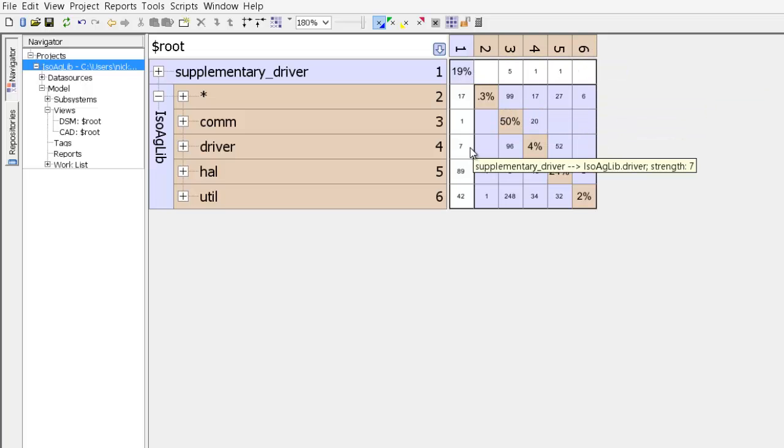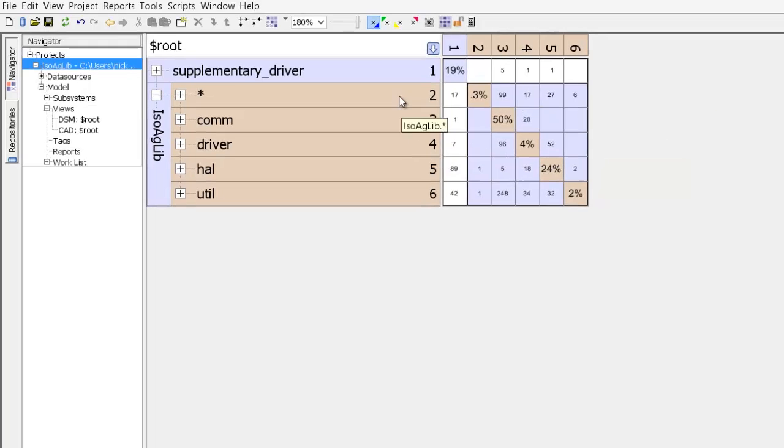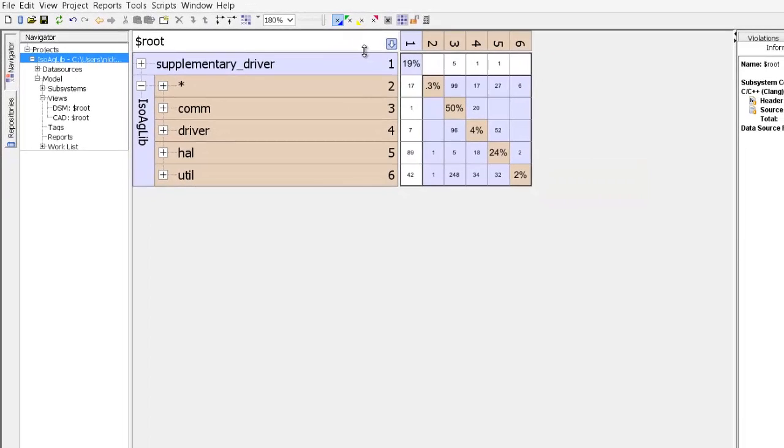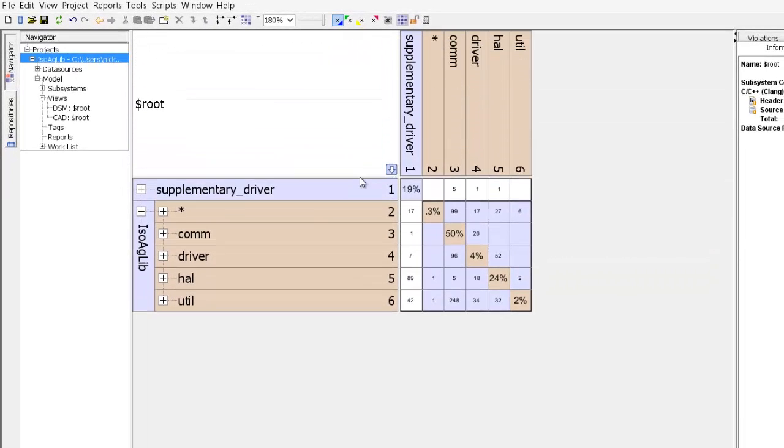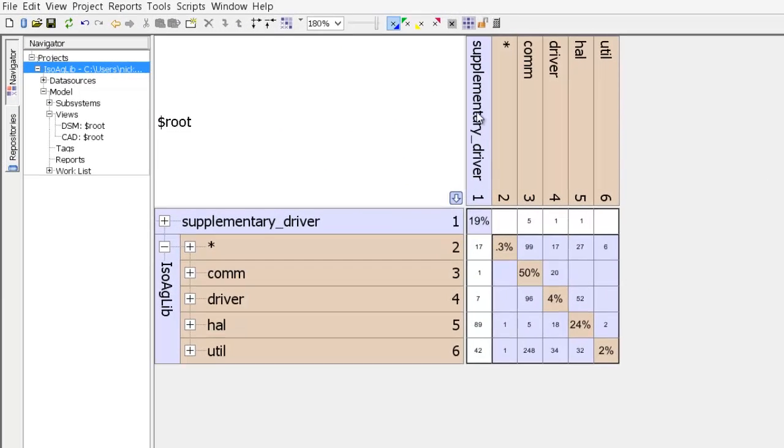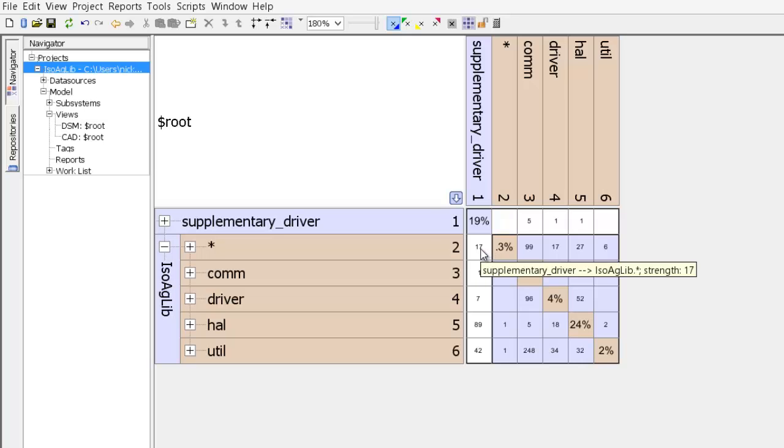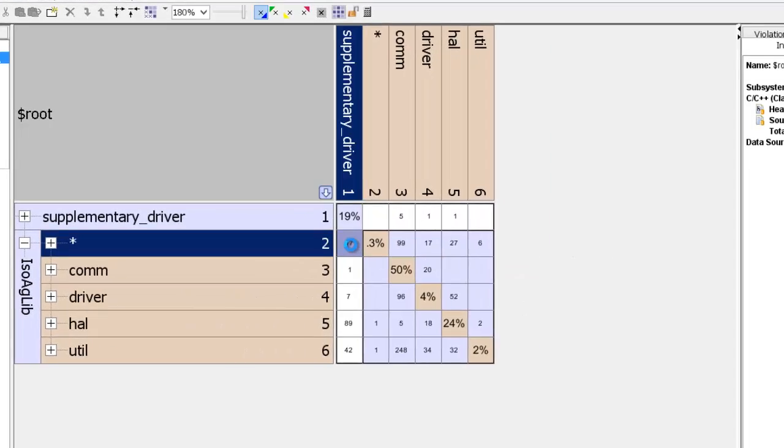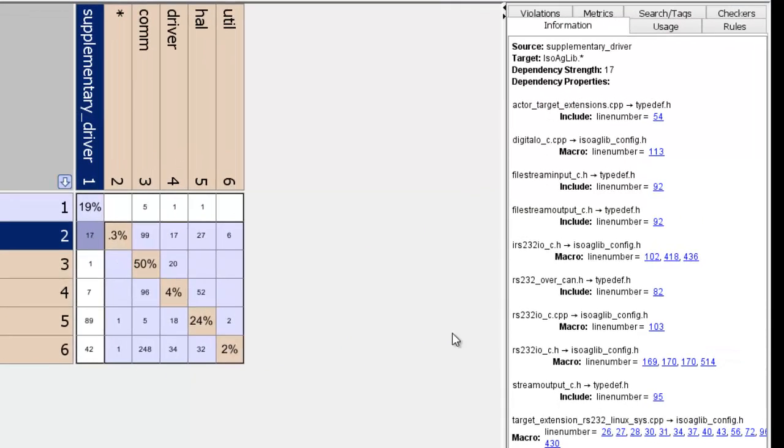To read a DSM you simply have to read down a column. So let me just expand this to make it clear. If you read down column 1, since 1 corresponds to supplementary driver, then we notice that supplementary driver depends on star with a strength of 17.